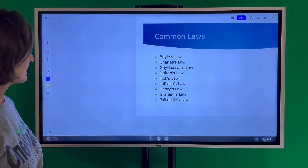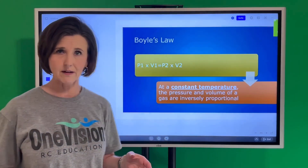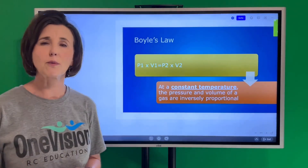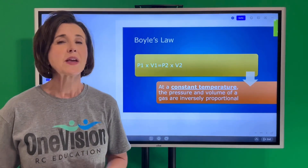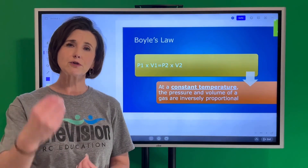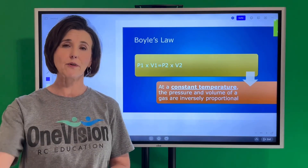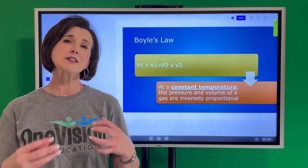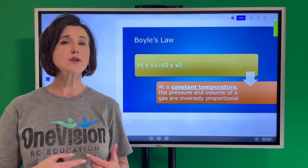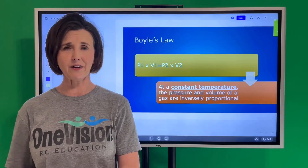Let's start with Boyle's Law. This is the mathematical formula for Boyle's Law, and I am not going to teach the math. If your instructor deems that important, they will teach this math within the program. I think it's going to serve us best with these videos for you to understand the gas laws and how they work.